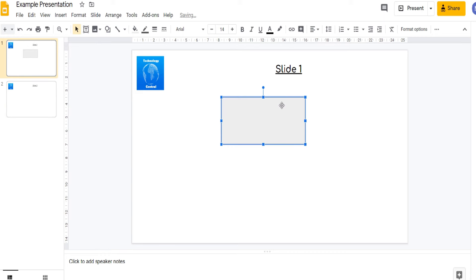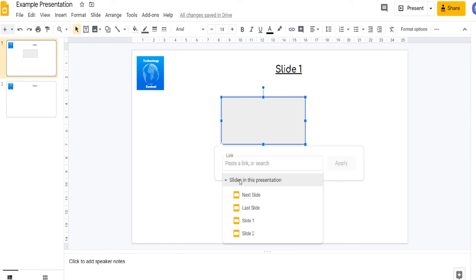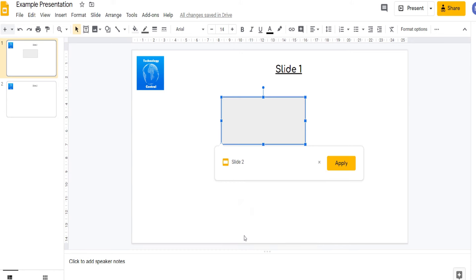I've now created this object, just a rectangle and again I'm going to come up to insert link. Now instead of pasting a link here I'm going to click the drop-down for slides in this presentation. I want to hyperlink this box to slide 2. So I'm going to select slide 2 and then click apply.